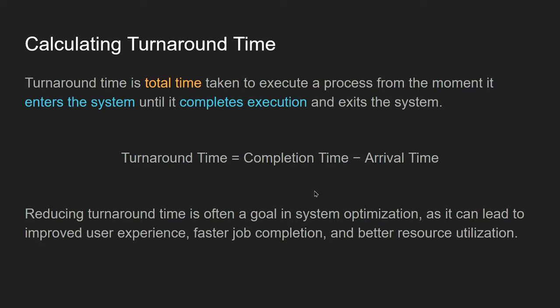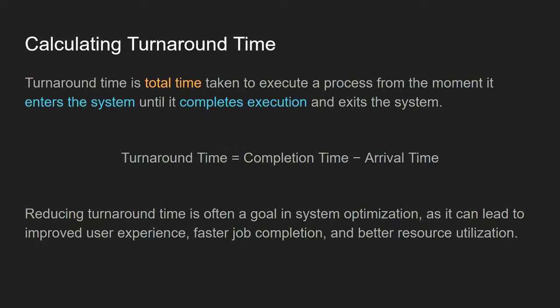Just how long did it take on average? We can calculate what's known as the turnaround time. This is the total time it takes to execute a process from the moment it arrives in the system until it completes its execution. The turnaround time equals the completion time minus the arrival time. Generally, it's the job of a processing schedule algorithm to reduce that turnaround time so system resources are being optimized.